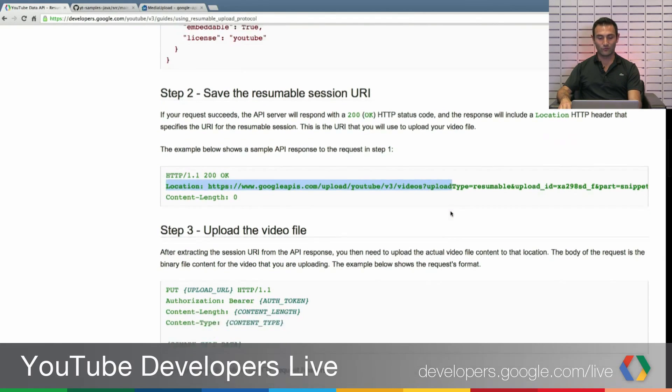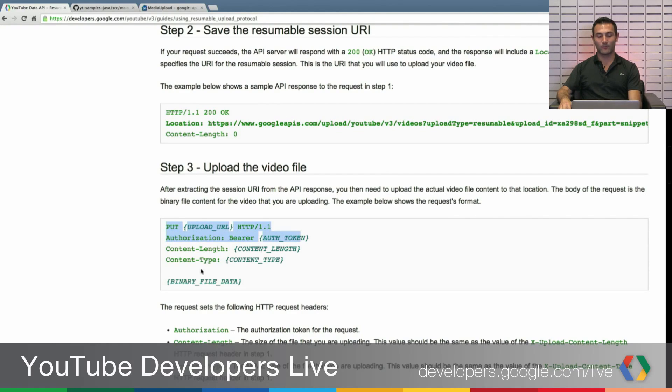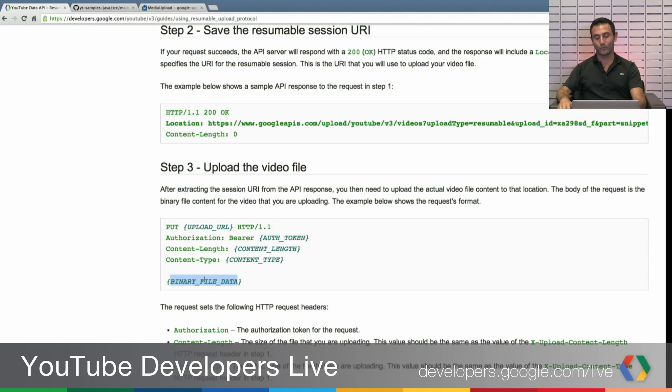And using this location, you are sending a put request from there on and putting your binary file data. If it is one chunk, then you put it all like this.